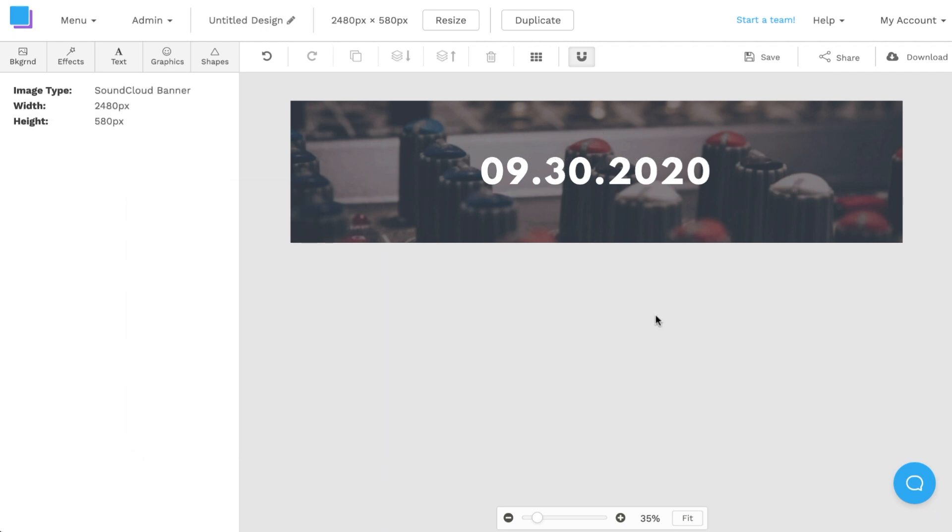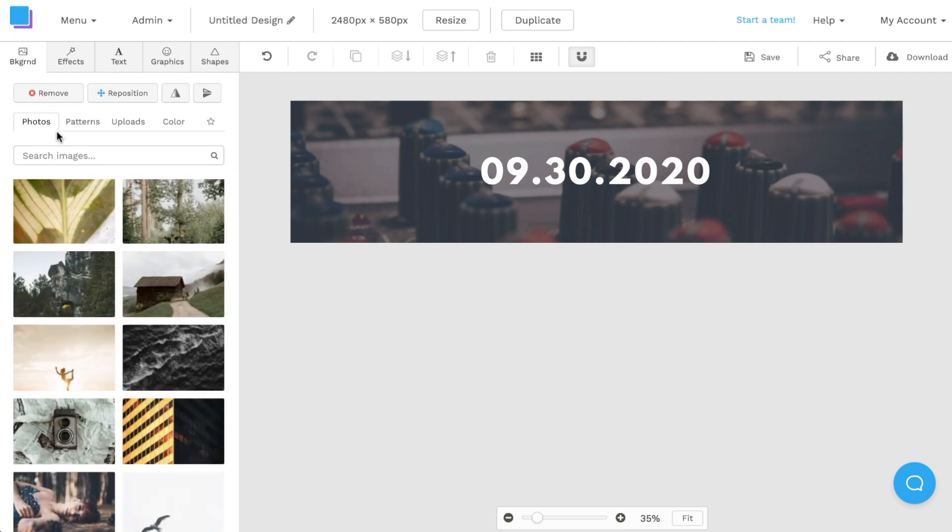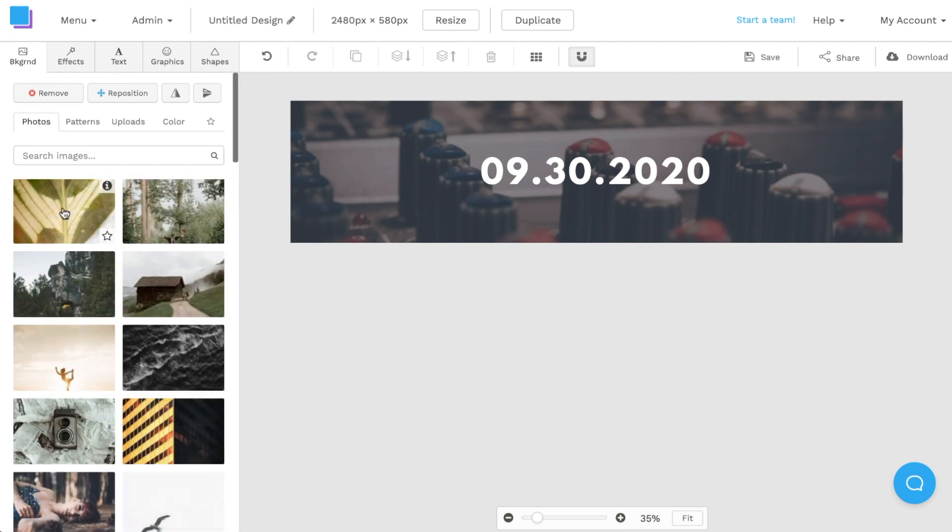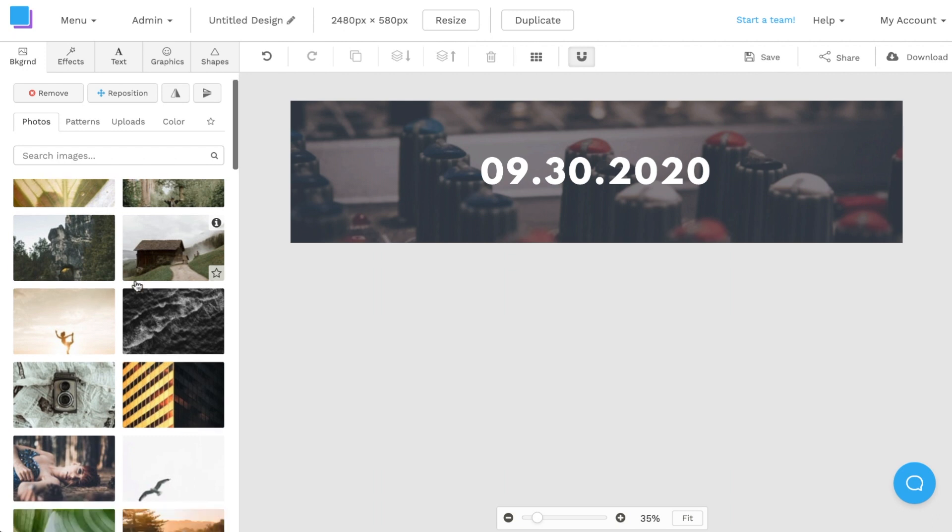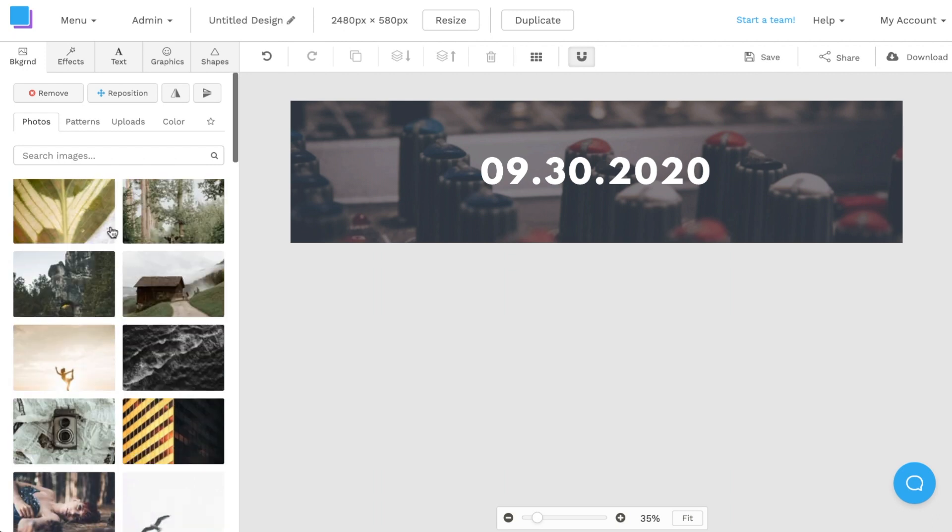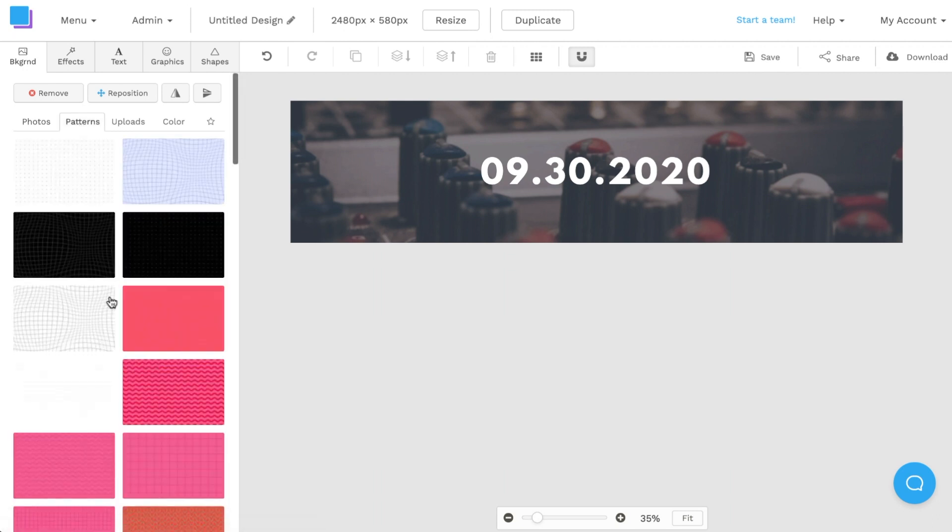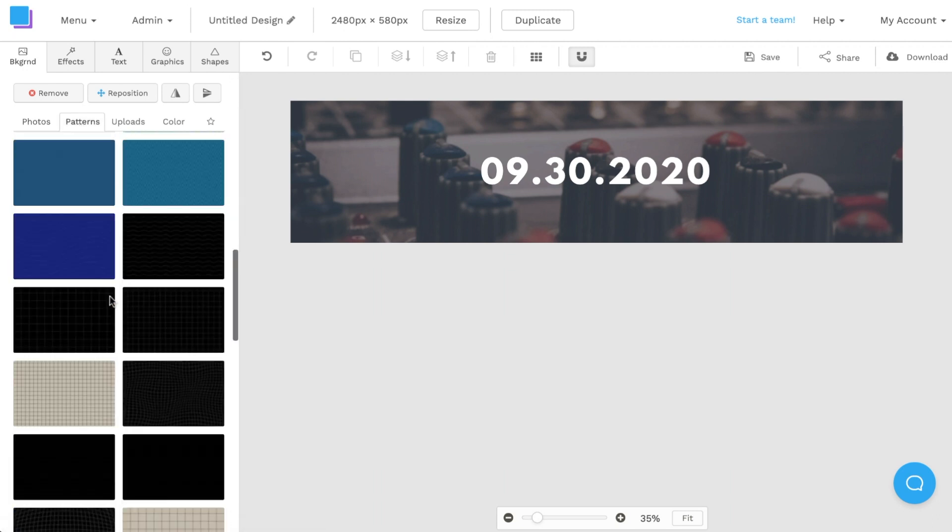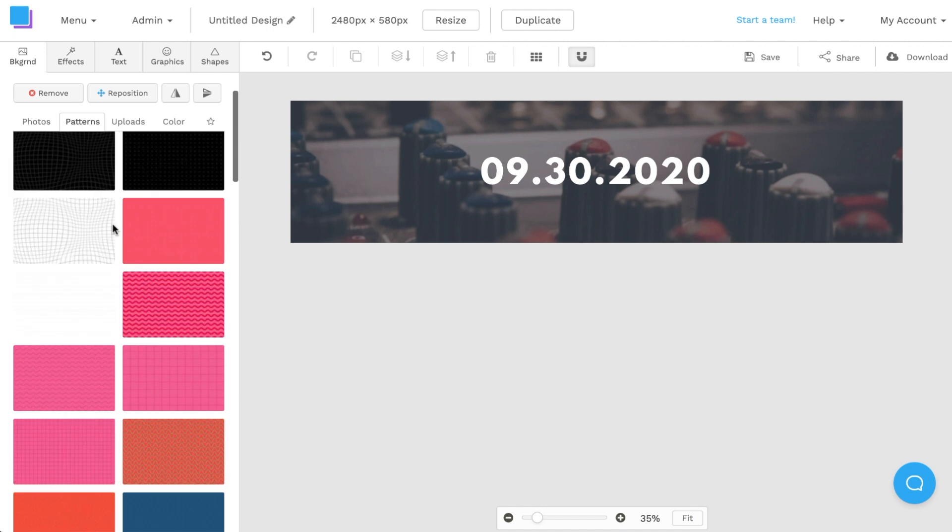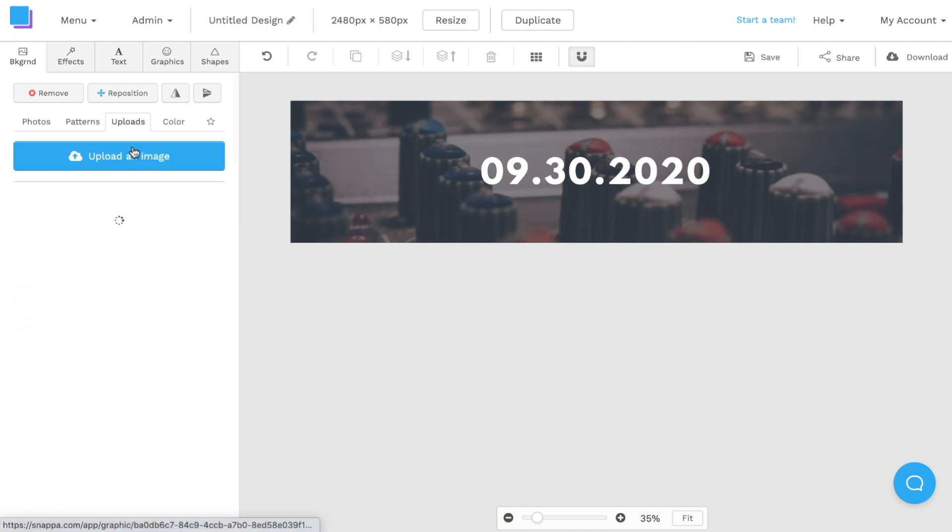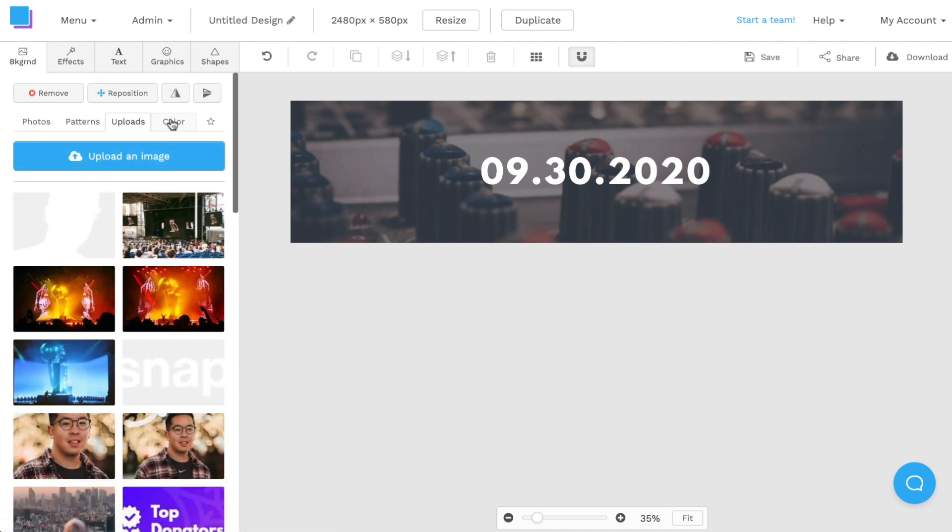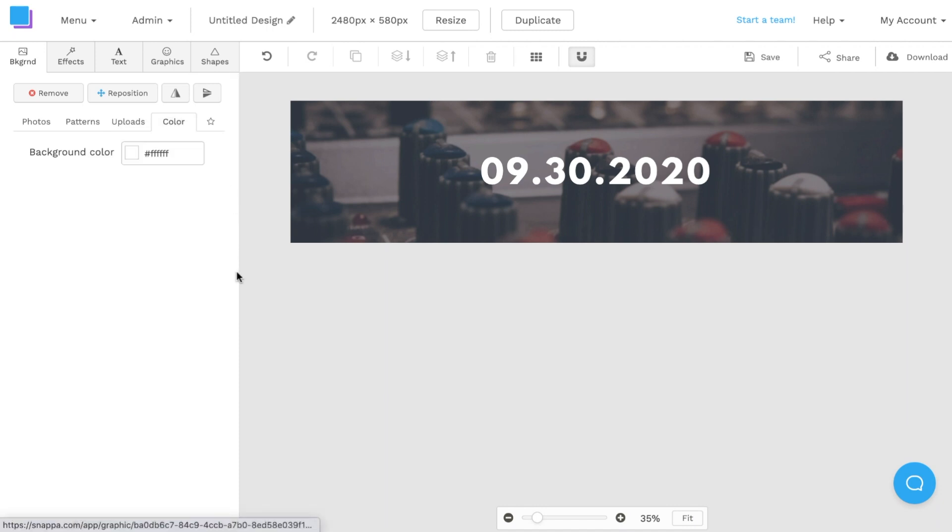To change my graphic's background I'm going to navigate to the backgrounds tab on the top left here. From here I can either choose a photo from the photo library that's free stock photo library that Snappa offers. I can also choose a pattern background that Snappa offers. I can upload my own image or I can choose a colored background.